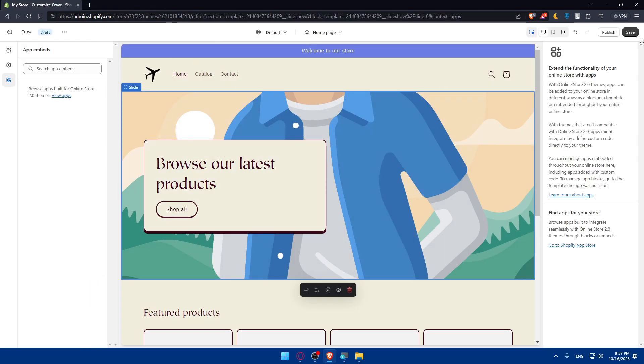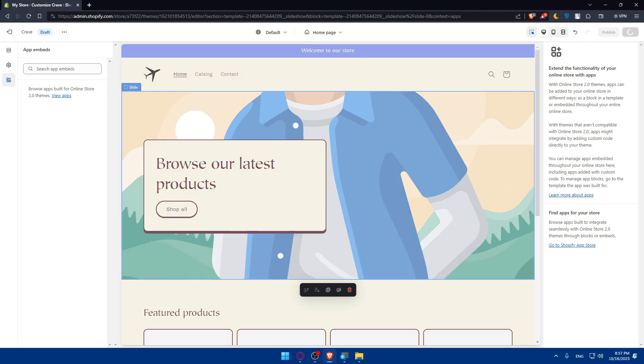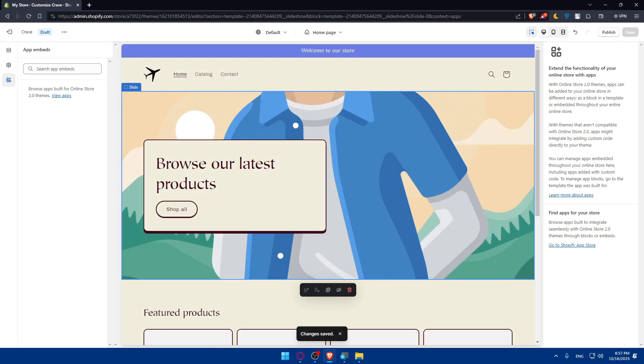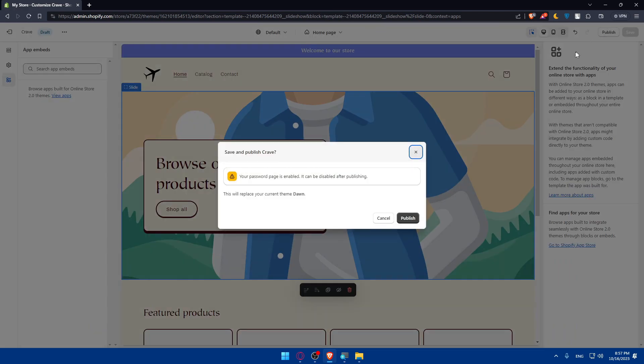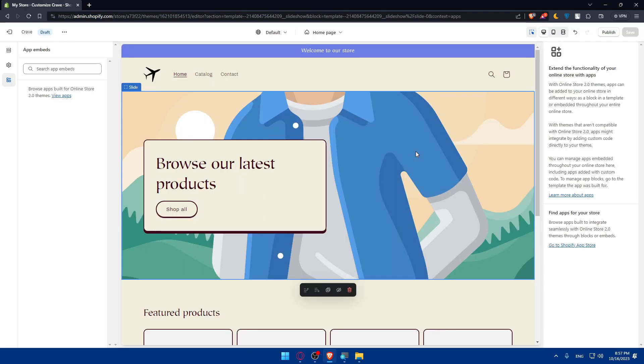Once you finish everything, make sure to go and click on Save at the top right corner. And before going live, make sure to test your store. Test the functionality of it, navigation and checkout process to ensure a seamless customer experience. And once you are satisfied with the changes, make sure to click Publish again at the top right corner and make your customization live. You'll not be able to do that unless you remove the password, and you'll not be able to remove the password unless you choose a plan. So make sure to have a plan and then publish your store and you'll be good to go.